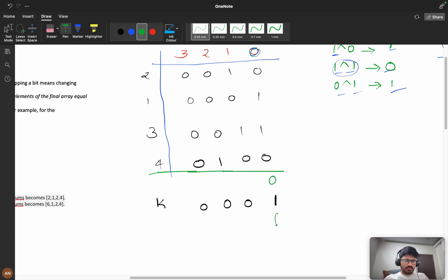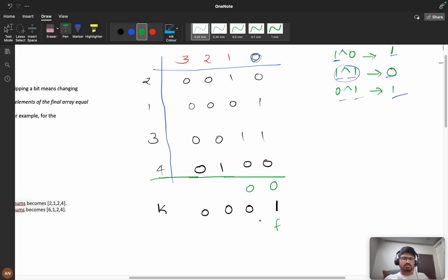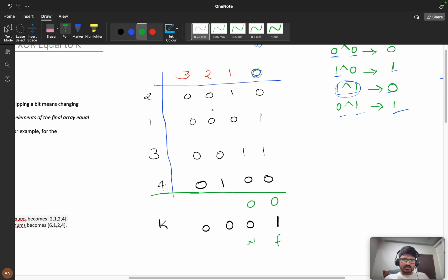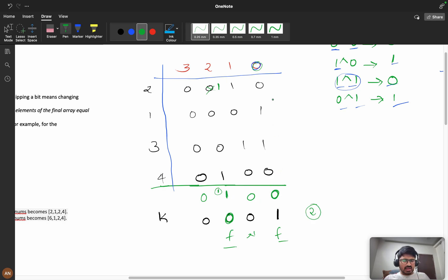The zeroth bit of k should be one, but our XOR result is zero — so we need to flip a bit, and the answer increases by one. For the next bit, one XOR one is zero, and zero XOR zero XOR zero is zero — that matches k's bit, so no flip needed. For the third bit position, k says zero but our XOR is one, so I can flip any of those bits — for example, flipping a '1' to '0' gives XOR of zero. Answer becomes two.